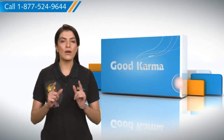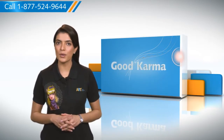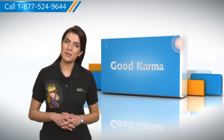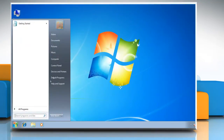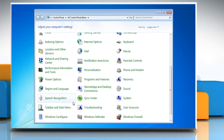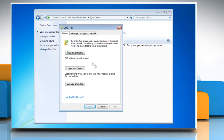So, here's how you can disable offline files on your computer. Follow me. Open the control panel from the start menu. Open sync center in the control panel. Click manage offline files in the left column of the sync center window.